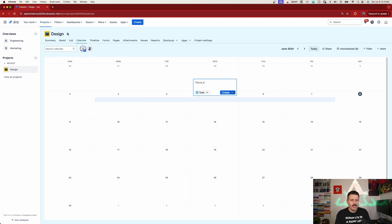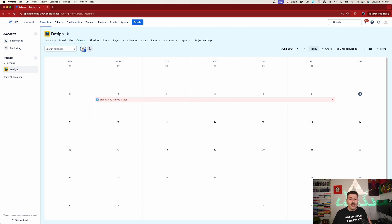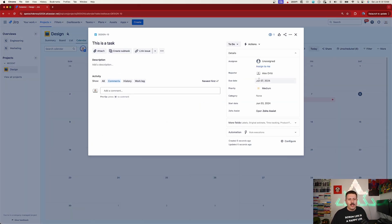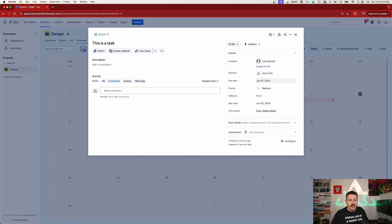I'll create a task, hit enter, and that task is now created with the appropriate start and due dates. If I open it up you will see that I have a due date and a start date based on that selection. The biggest request is: now that Jira Work Management is going away and those features are slowly being folded into Jira Software, how do I get this calendar view inside of Jira Software?